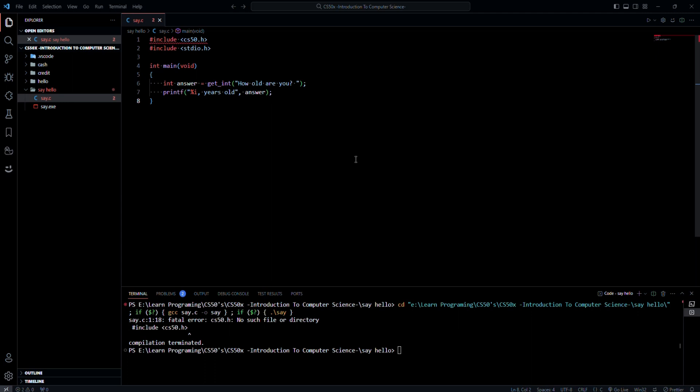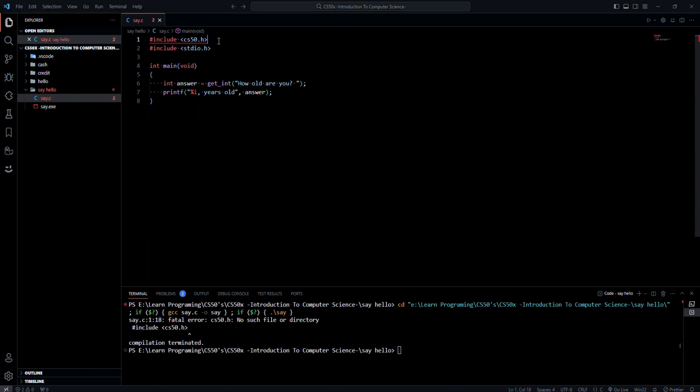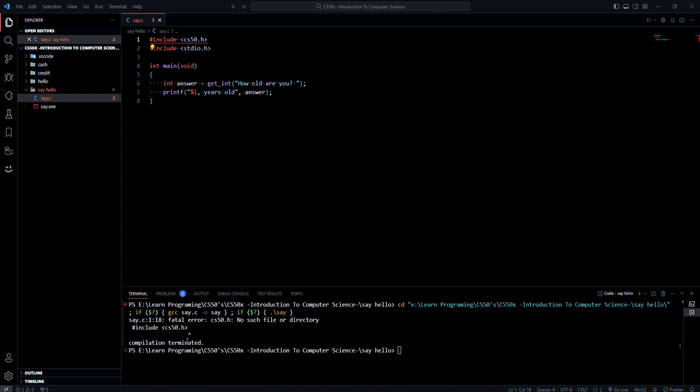Hello everyone, welcome to today's video. Today we'll see how to install and run CS50 library for VS Code desktop version and solve the problem of get string function not working after installing the library. As you can see, if you write a program that includes CS50 library, it's not recognized. If you try to run it, it gives us an error message.